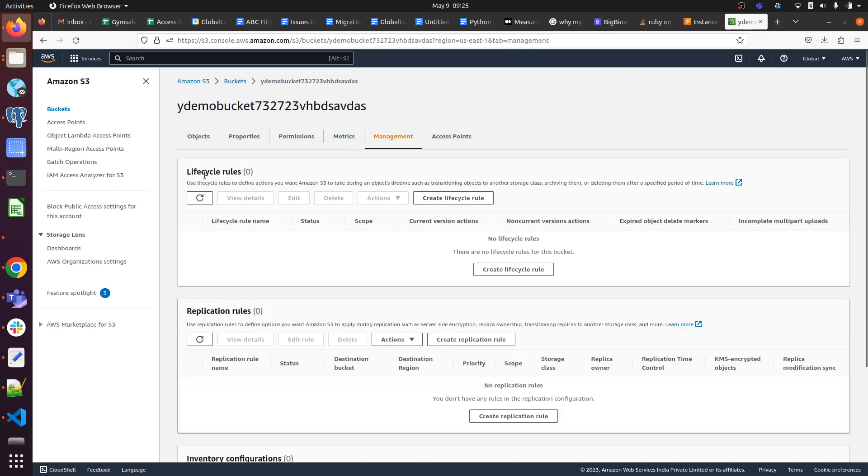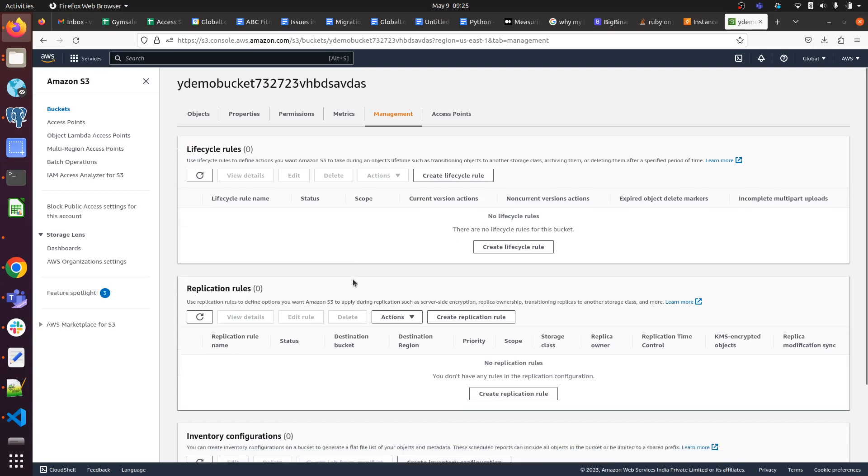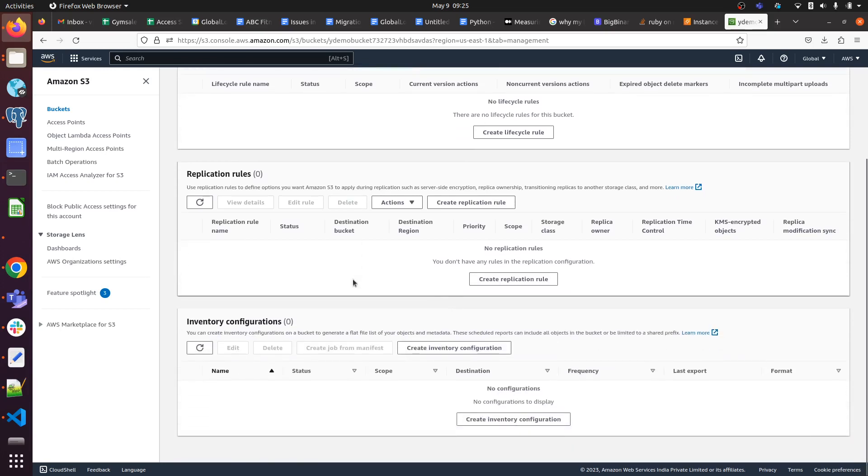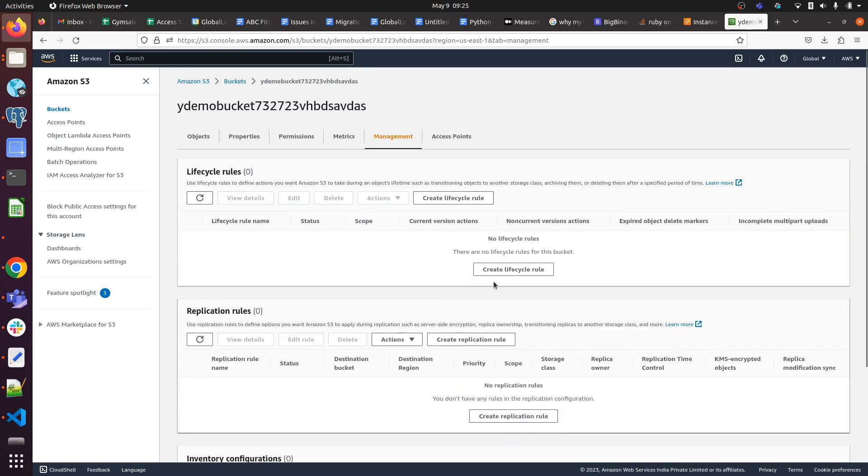Apart from that, there are a lot of options available - replication rules, inventory, inventory configuration as well. Here we are going to create a lifecycle rule, so we have to click on Create lifecycle rule.